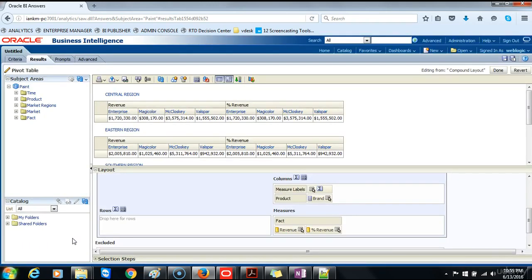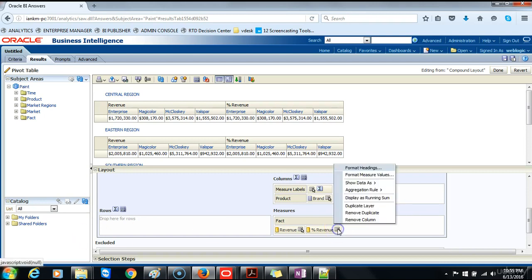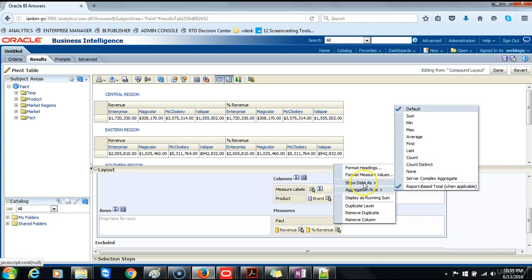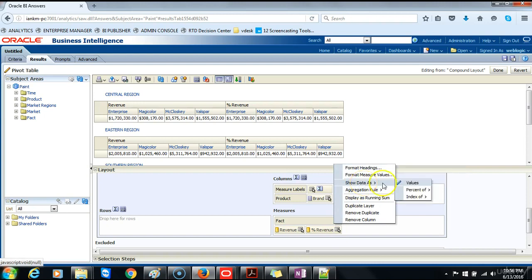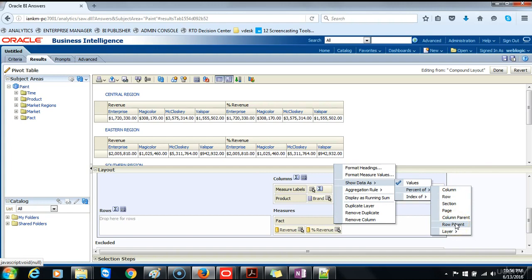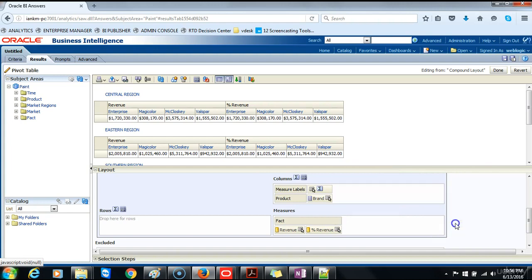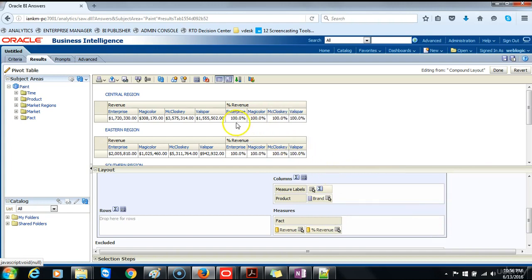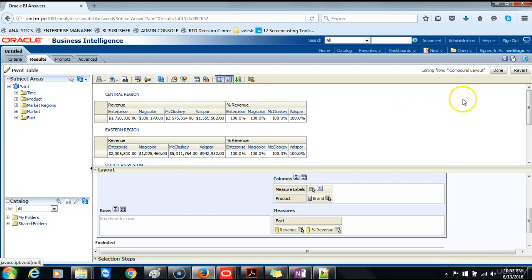Next change the calculation to reflect the percentage of the parent. We will click more options, show data as percentage of row parent. Notice that the percentage changed automatically based on the preceding actions that you performed. Click done.